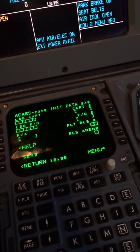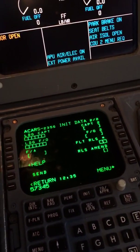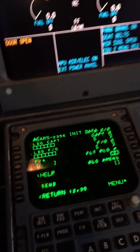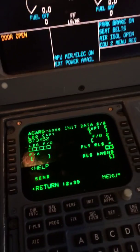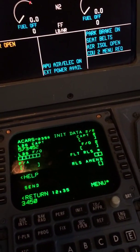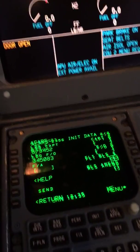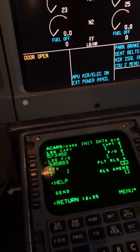On the next page, we're going to put our numbers so we get credits for the takeoff and landings.